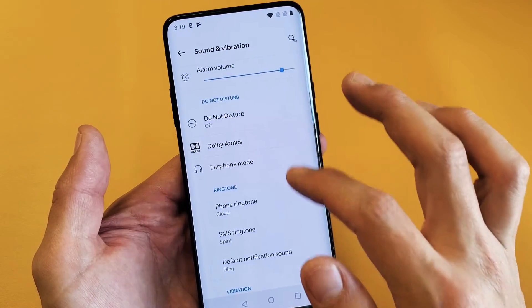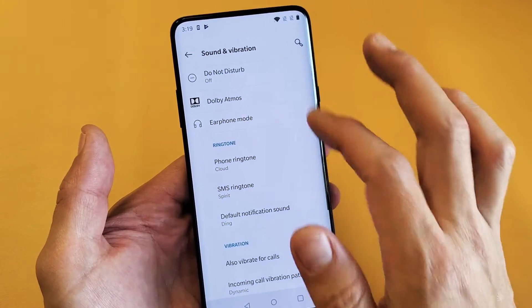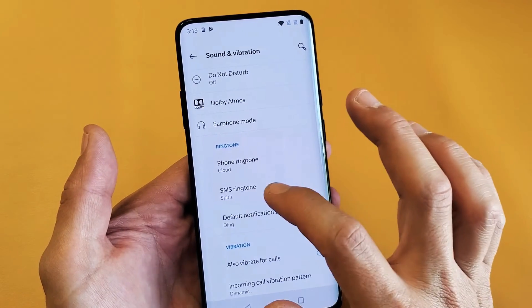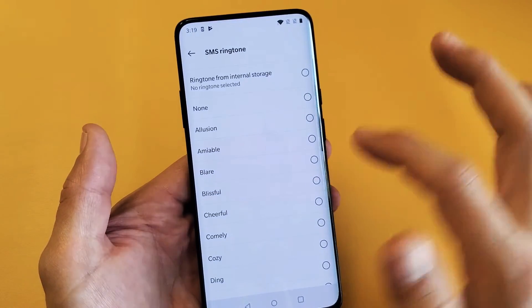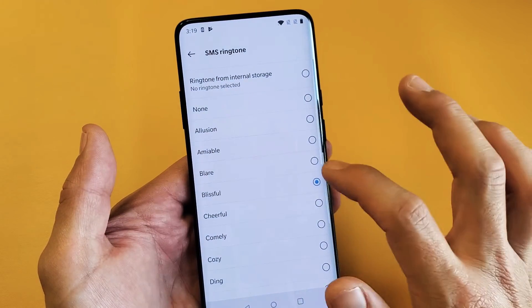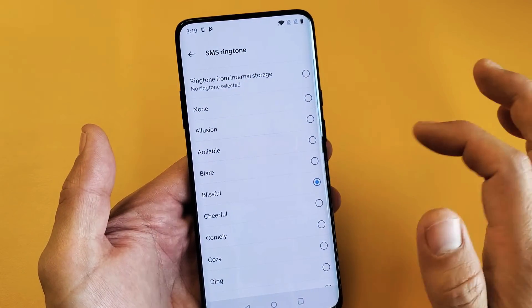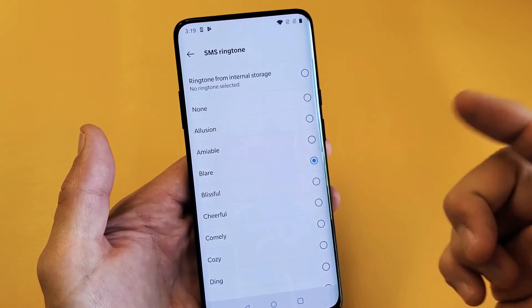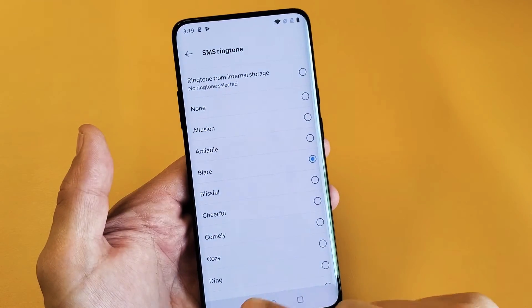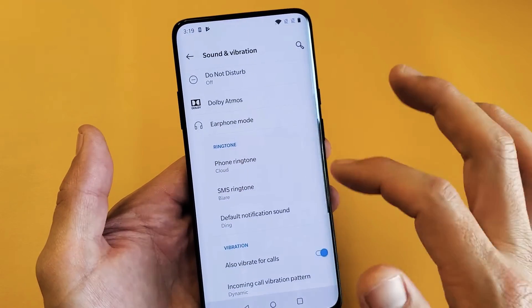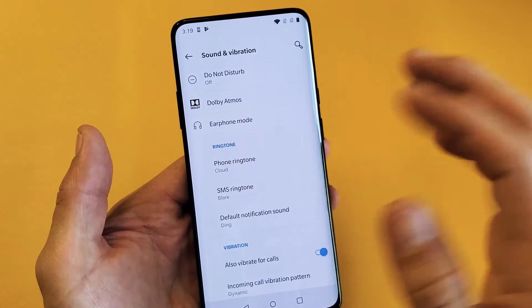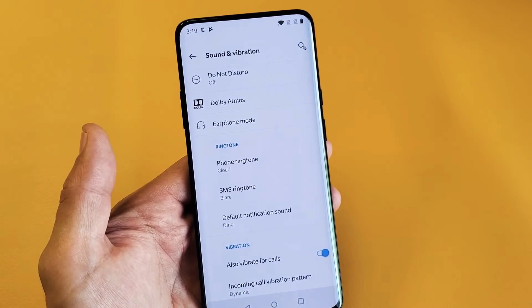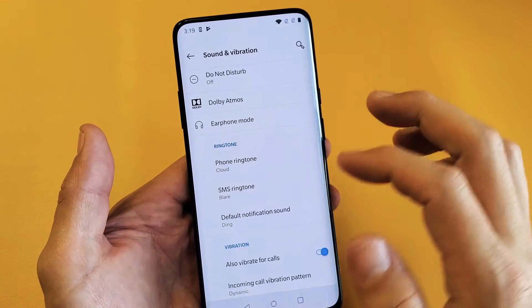And then of course if you go into ringtone here, you have your text ringtone as well. Same thing — pick whichever one you want. I'll stick with this blare, and now when I get an SMS text message, I'll have that ringtone.